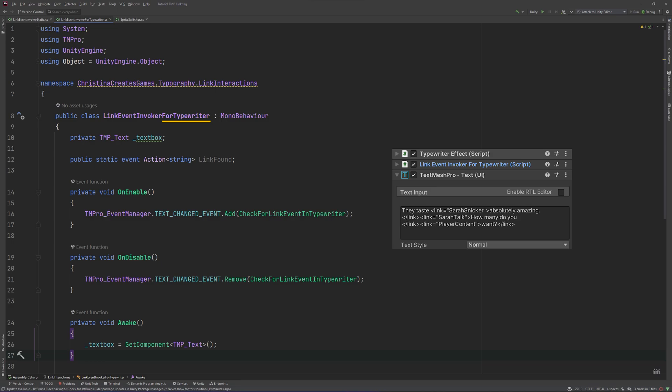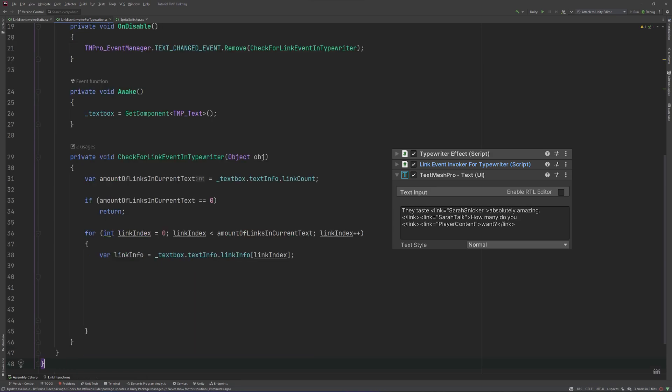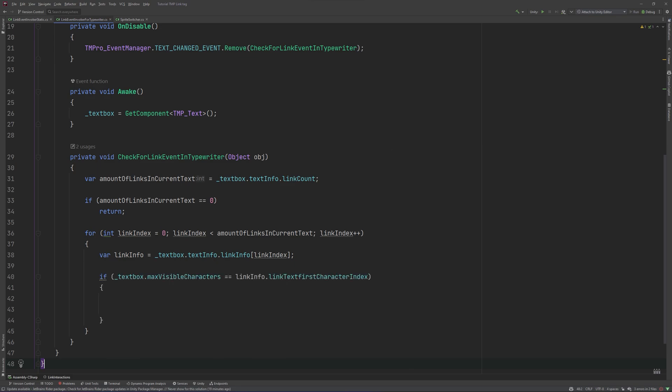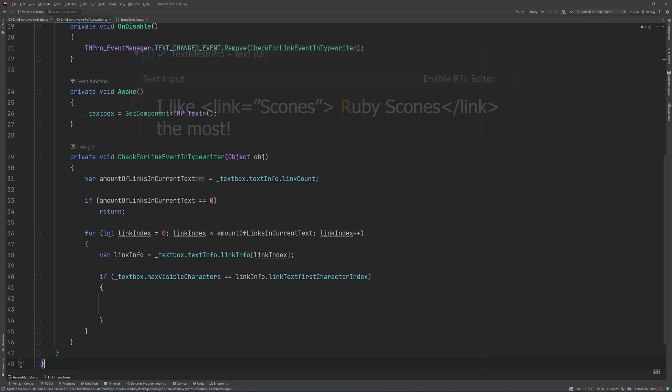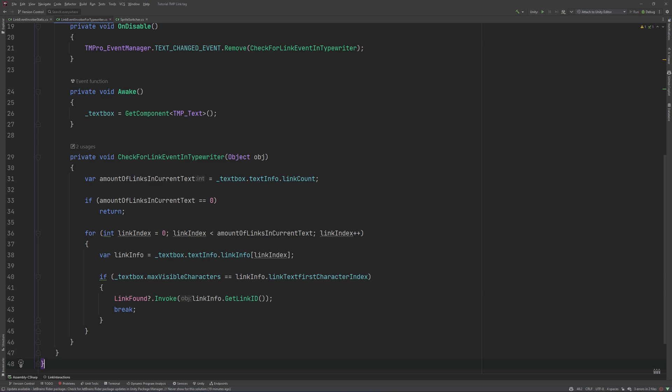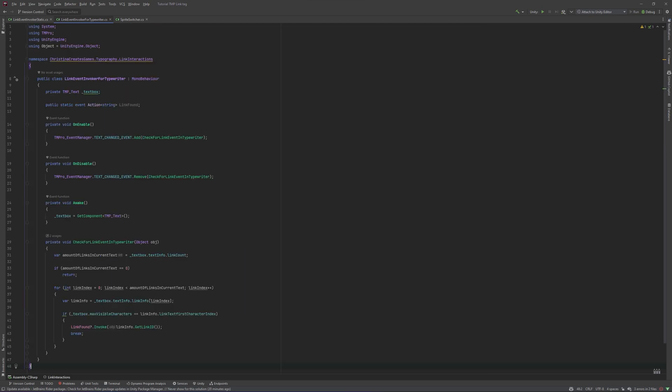The code is almost the same. We will just need to check if the current text box's maxVisibleCharacters are equal to the linkTextFirstCharacterIndex. That's this character index. If it is, we will invoke our event. Because there can hardly be any more linkTextFirstCharacters at the same position, we will add a break at this point. That's it for checking and invoking.